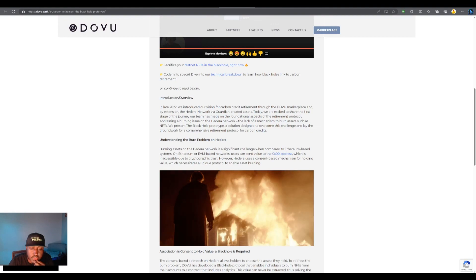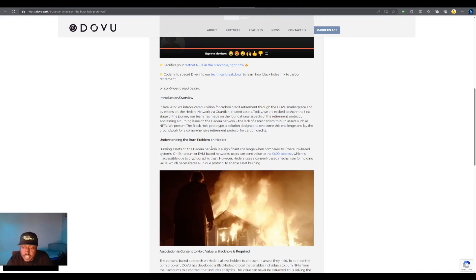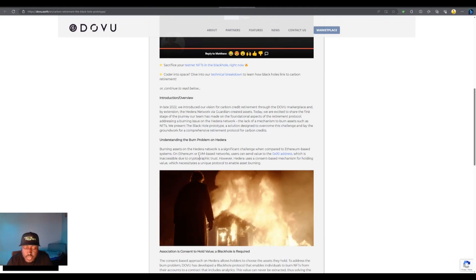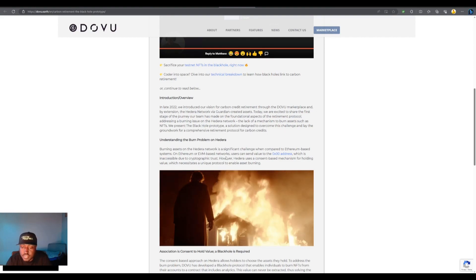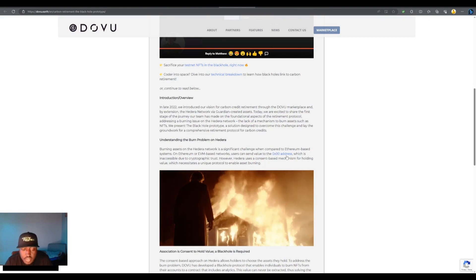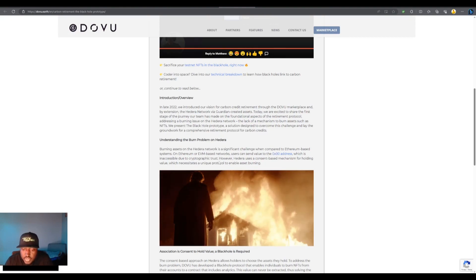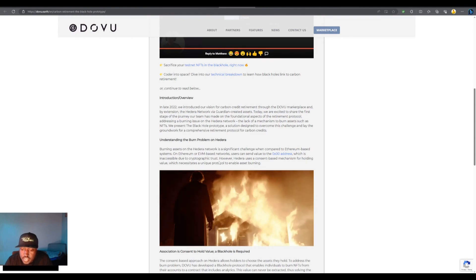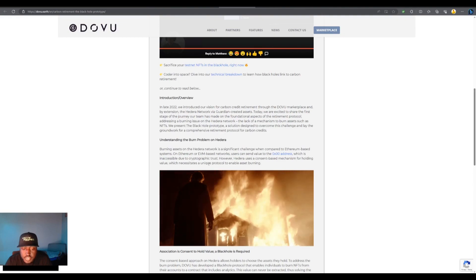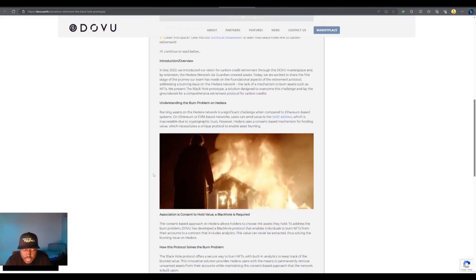Understanding the burn problem. Burning assets on a Hedera network is a significant challenge when compared to the Ethereum based systems. On Ethereum or EVM based networks users can send value to the zero zero address, which is inaccessible due to cryptographic trust. However, Hedera uses a consent based mechanism for holding value which necessitates a unique protocol to enable asset burning. Association is consent to hold value, a black hole is required.